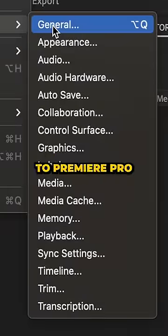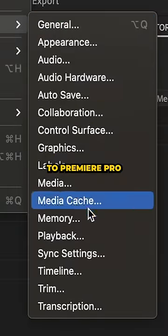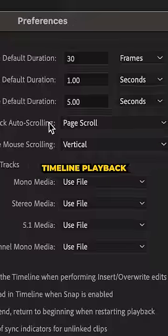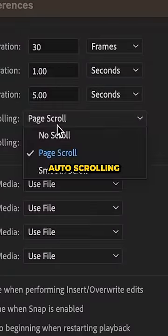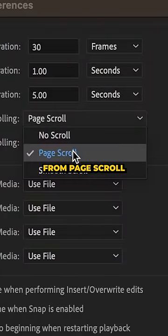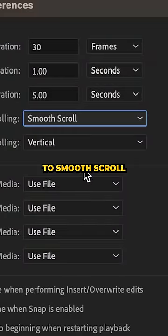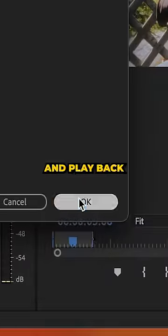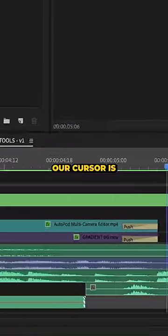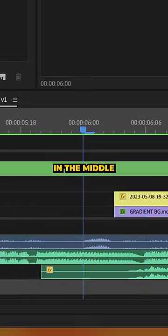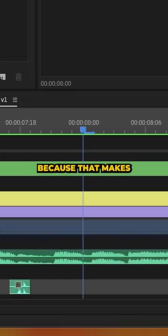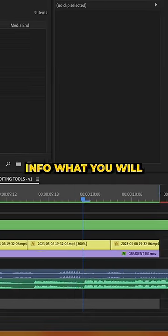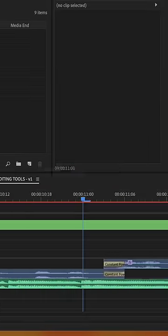Well, if we go up to Premiere Pro, settings, and then timeline, we can set timeline playback auto-scrolling from page scroll to smooth scroll. And then when we hit OK and play it back, our cursor is going to remain in the middle and our timeline is going to move, because that makes way more sense. So do with the info what you will.